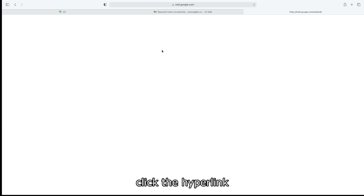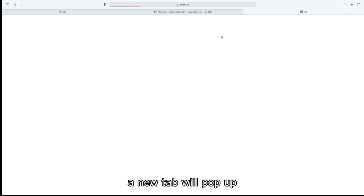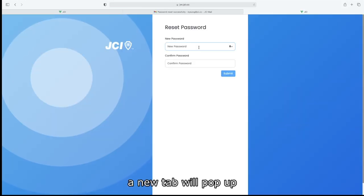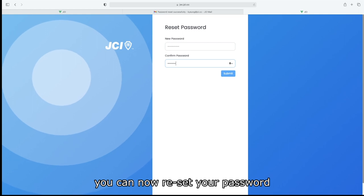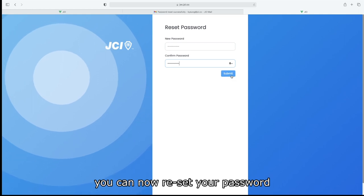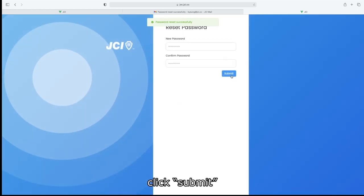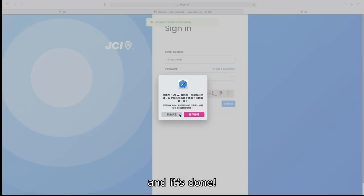Click on the hyperlink. A new tab will pop up. You can now reset your password. Click Confirm and it's done. See you next time.